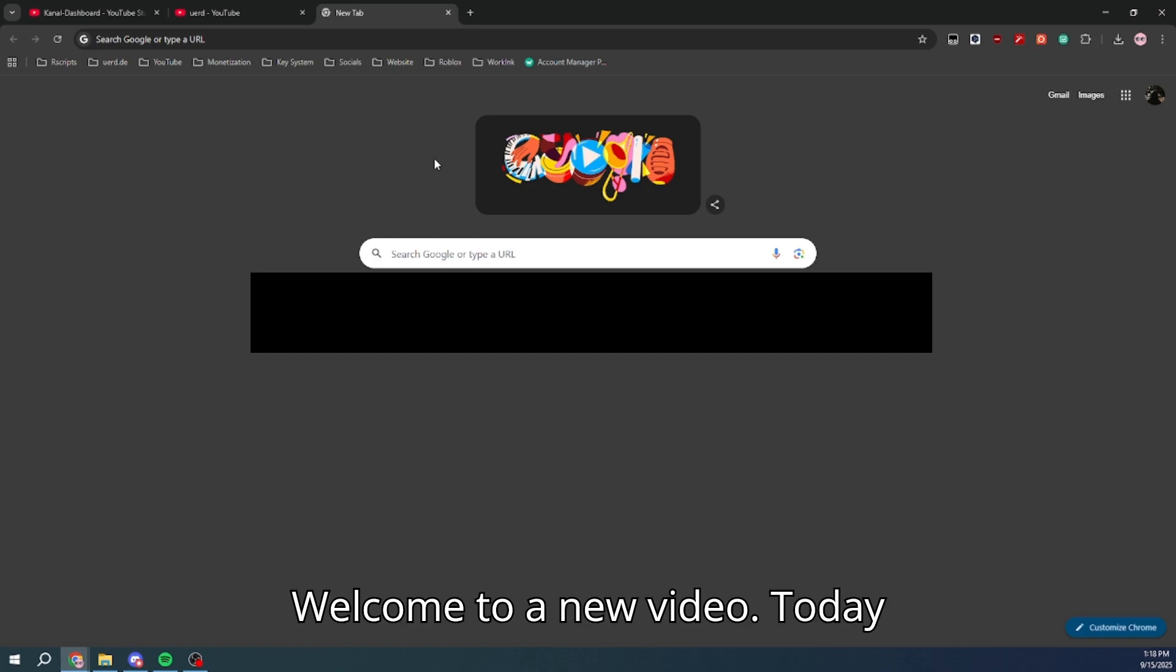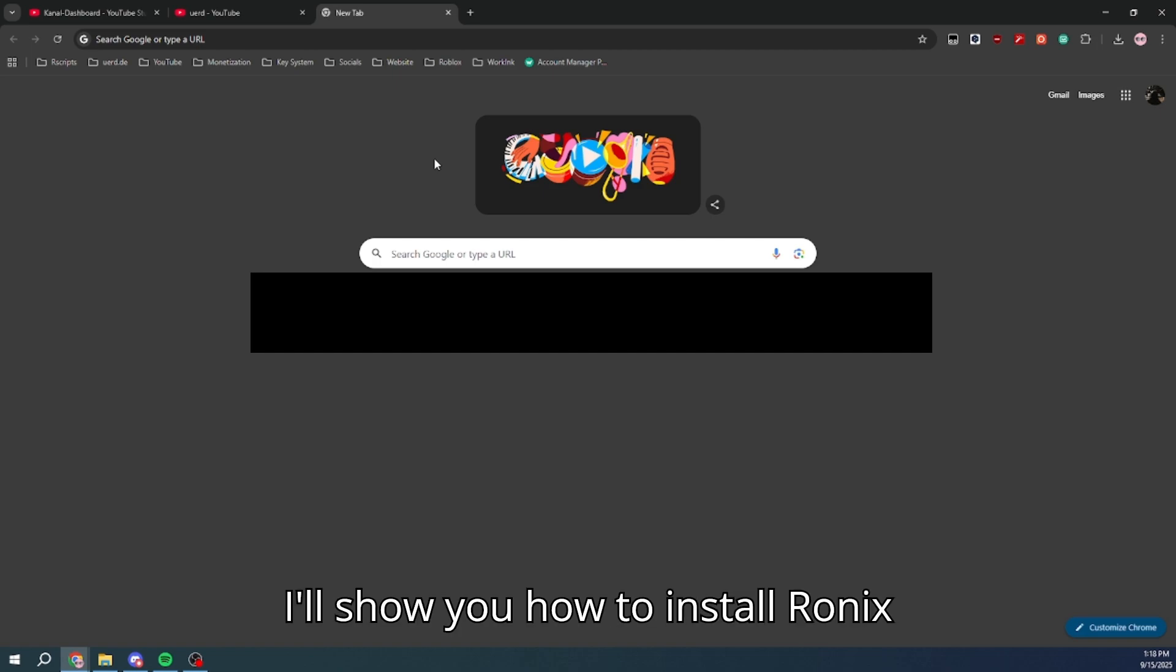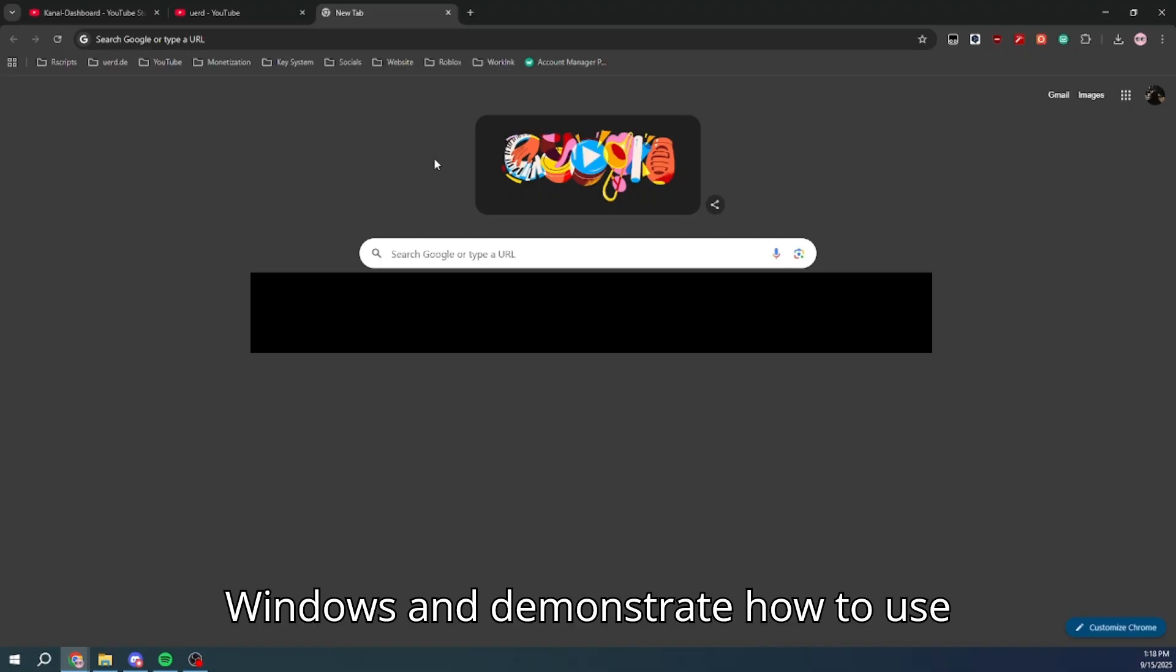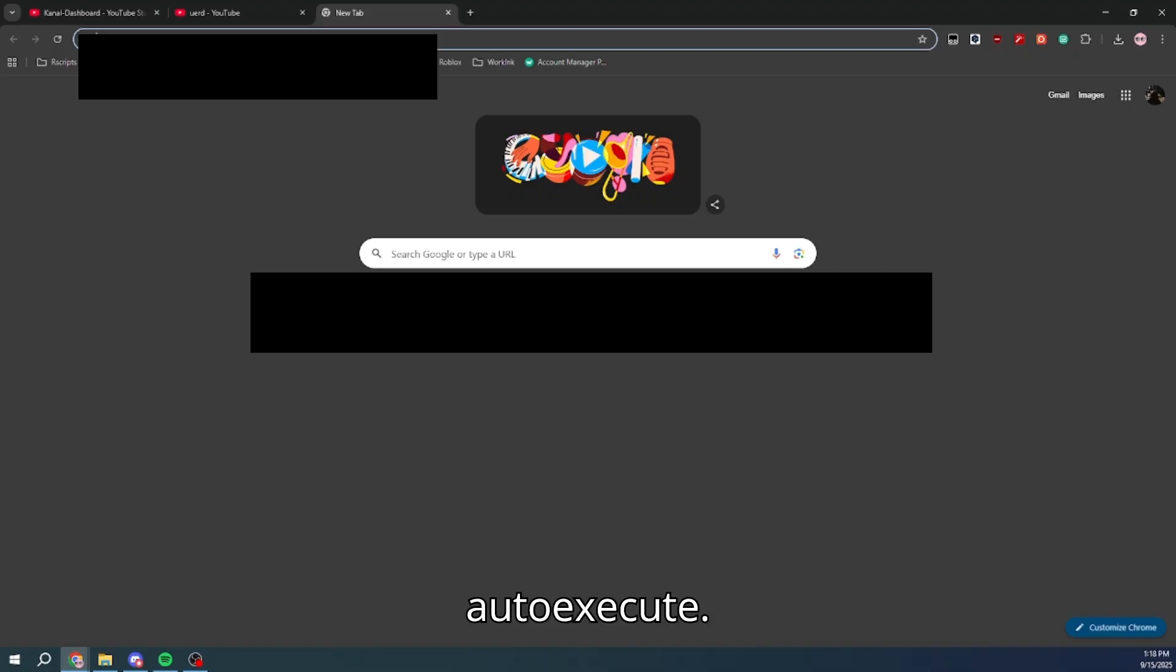Welcome to a new video. Today, I'll show you how to install Ronix Windows and demonstrate how to use auto-execute.